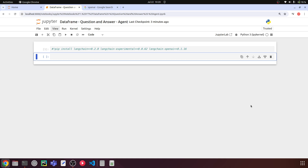Hello everyone, I am Siddharthan. In this video, let's understand how we can build a DataFrame question and answer agent using Langchain and OpenAI's GPT model. We will pass a CSV or Excel file to this code, it will read that file and pass it to the agent, where a DataFrame agent will pass this to the LLM to help us get answers for our questions on top of this DataFrame.